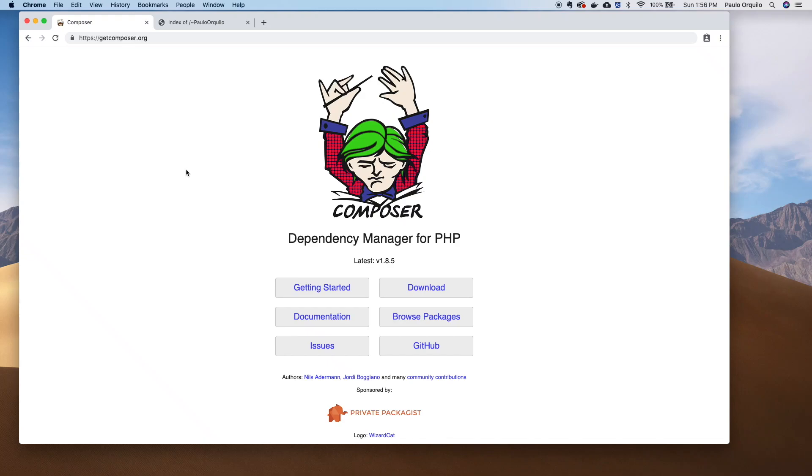Hi everyone, welcome back to my channel. In this tutorial I'm going to teach you how to install and use Composer Dependency Management for PHP.